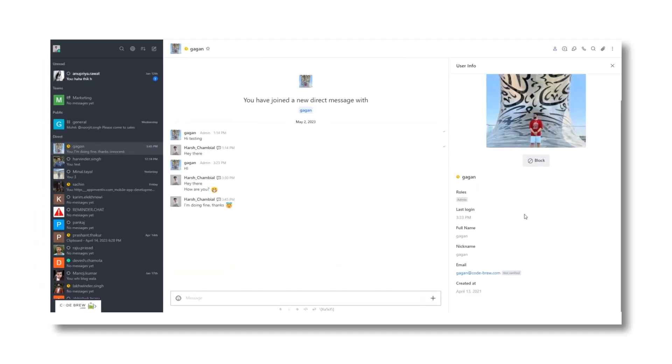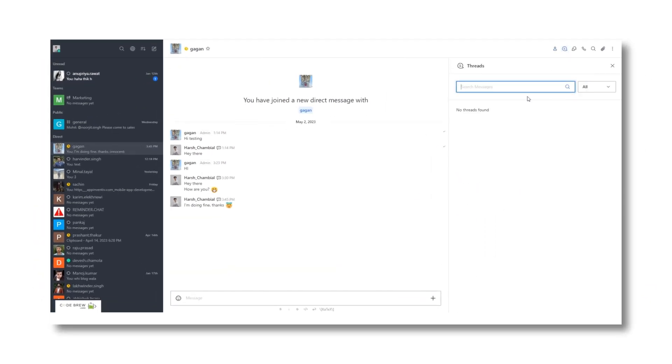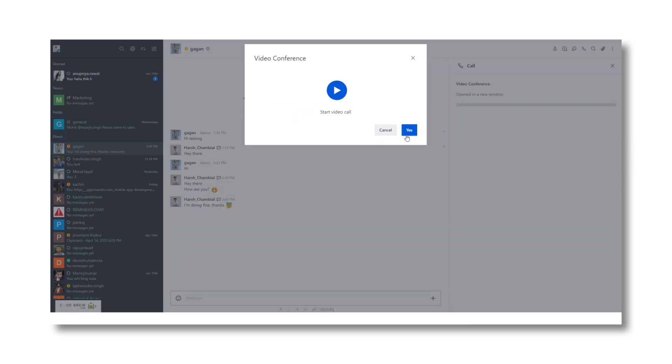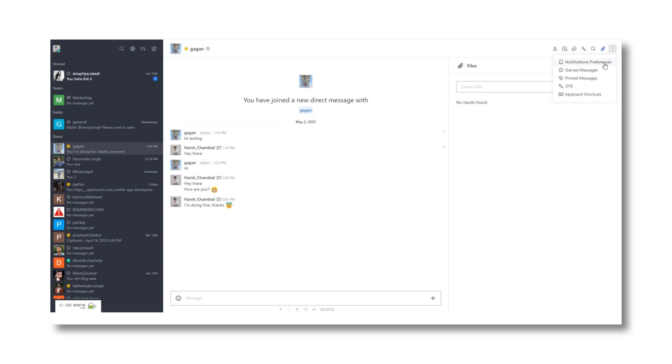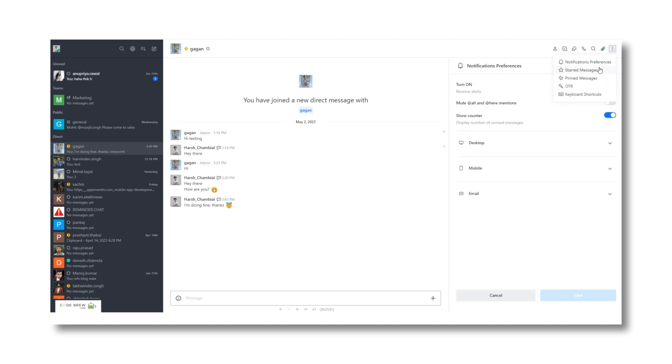Moreover, you can view the user information of the person you're chatting with, look out for any message threads, search for discussions, start or schedule a live video conference using the call button, search for any messages or files in the chat, and control basic settings like notification preferences, starred or pinned messages, and keyboard shortcuts.